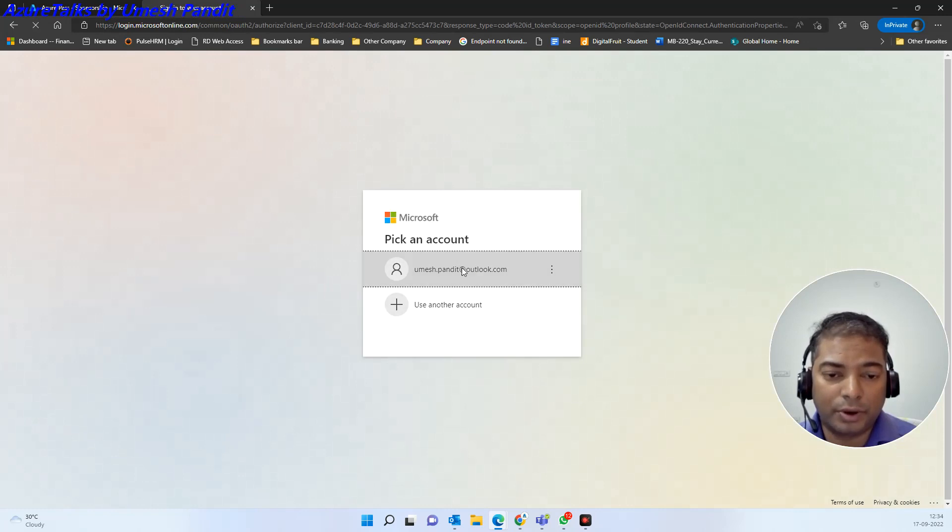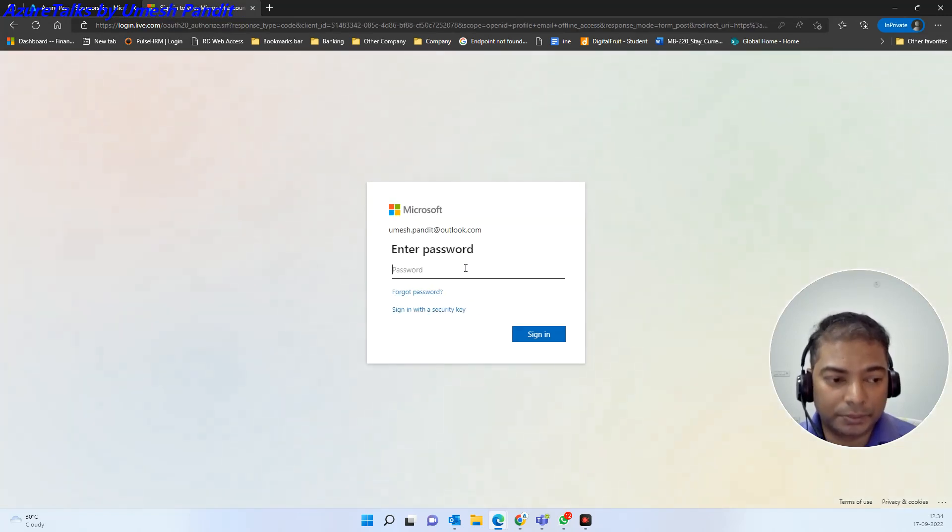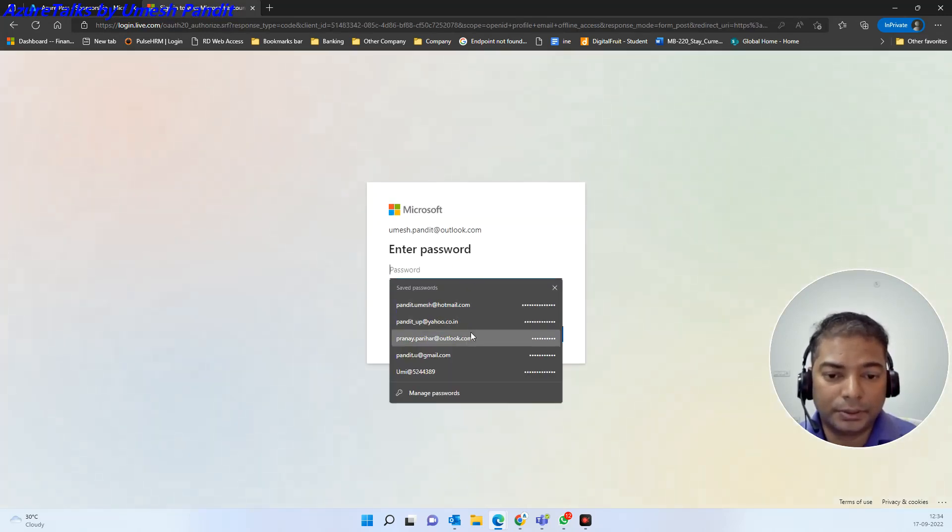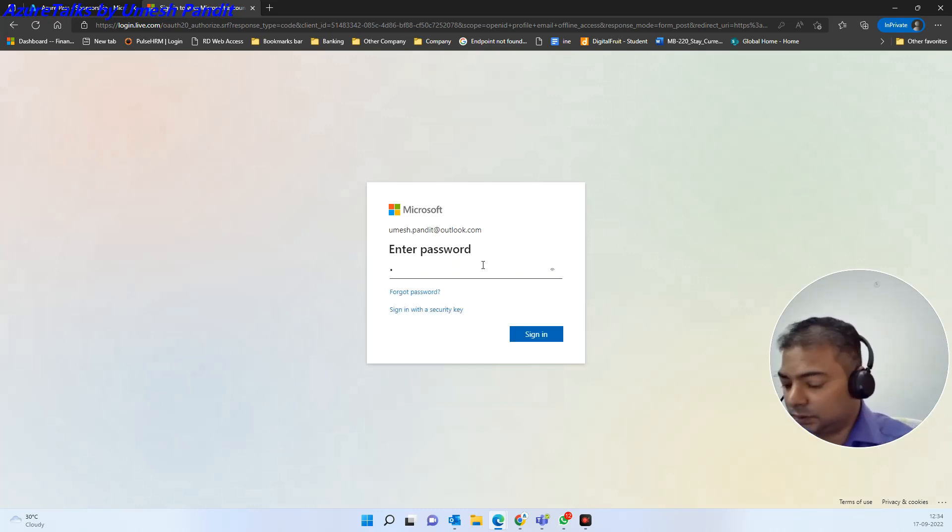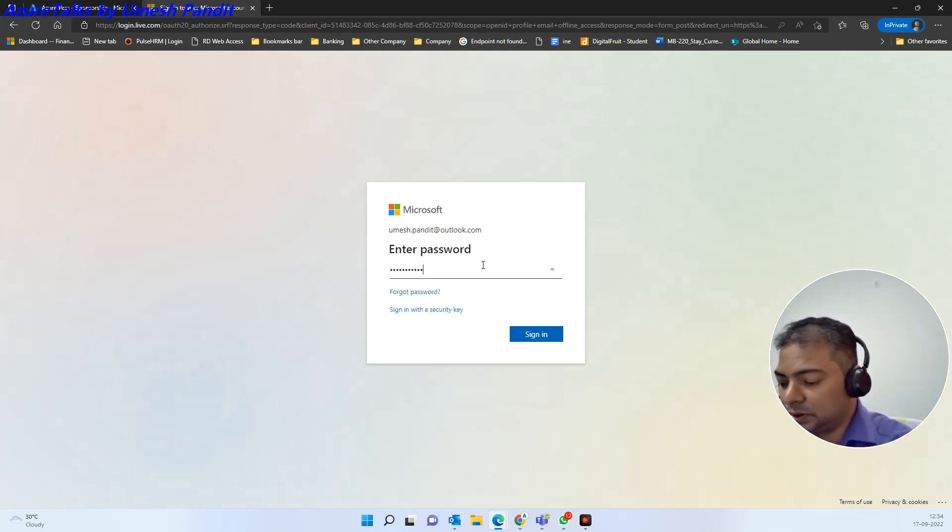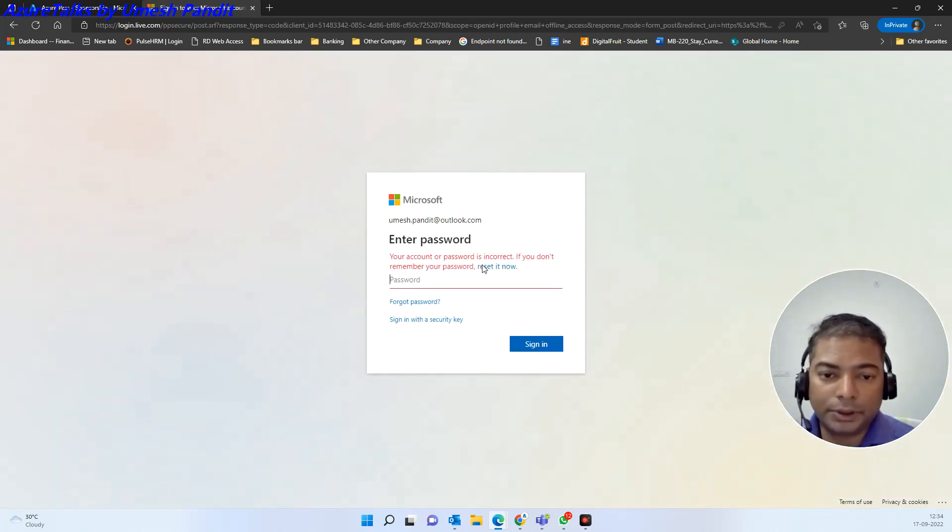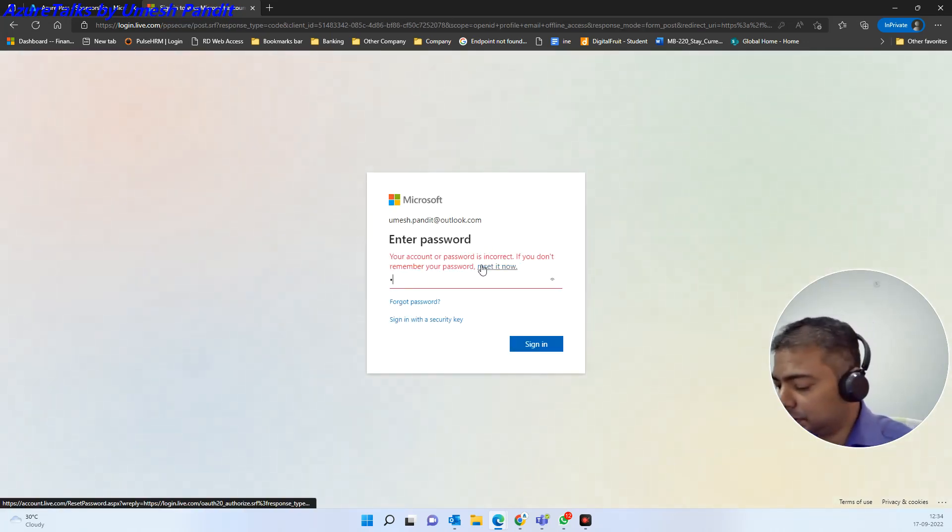So let's suppose I sign in with the account which I'm looking for. Let me enter the password. So basically I'm looking for this account.